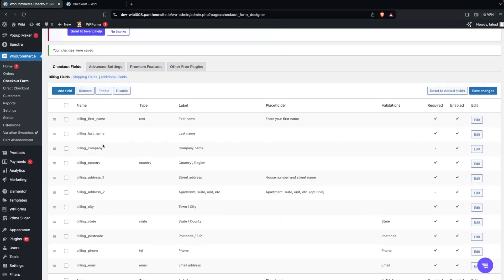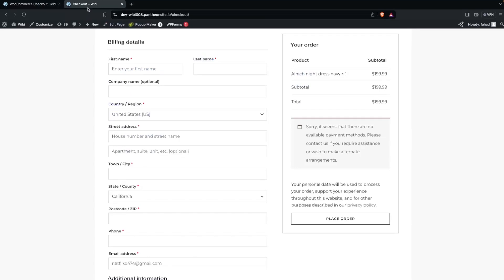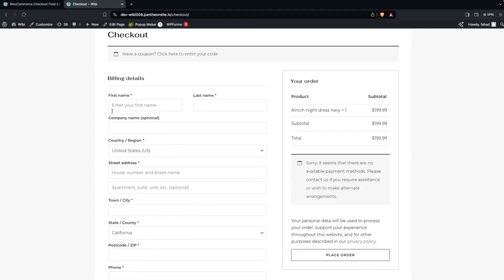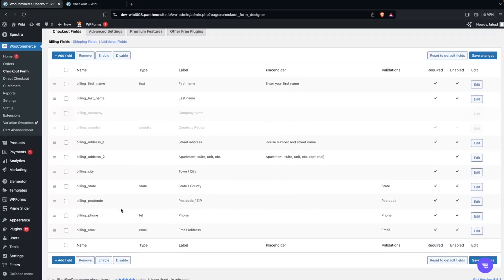Similarly, if you want to disable any field, you can do so. For example, I don't need the Company field, and since we're only working with a single country, I'll disable the Country field too. Select them, click Disable, then Save Changes. Refreshing the checkout page confirms that Company and Country fields are now removed.